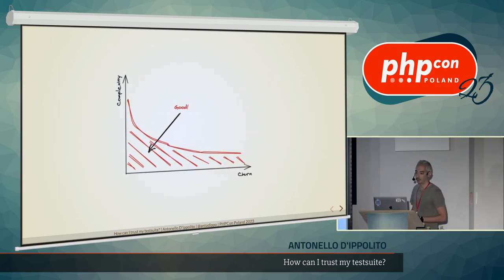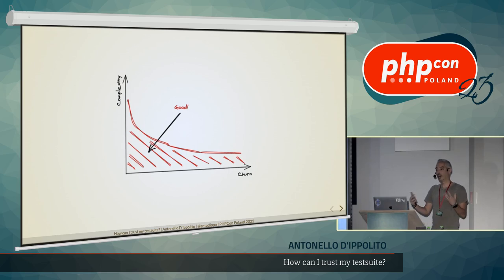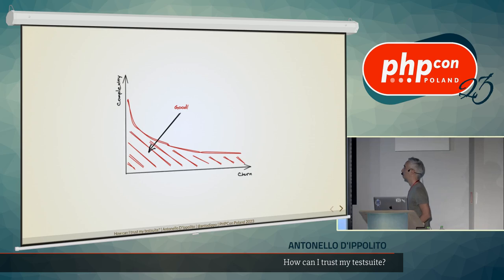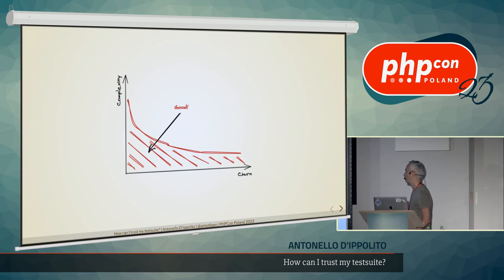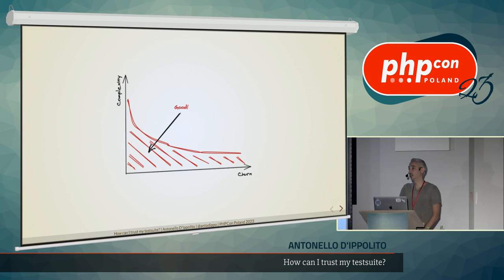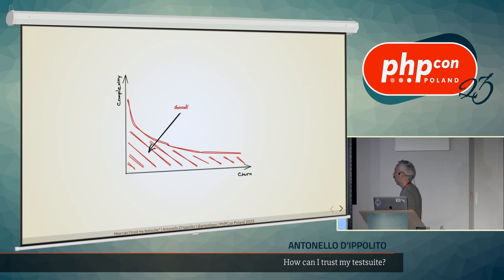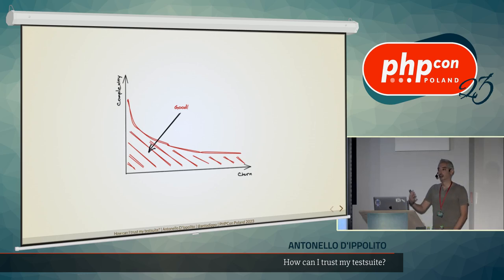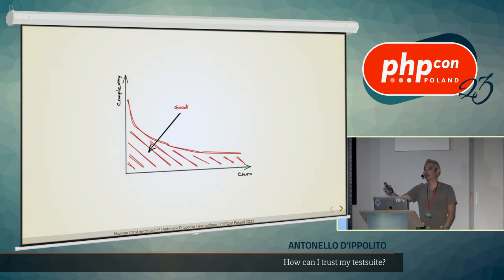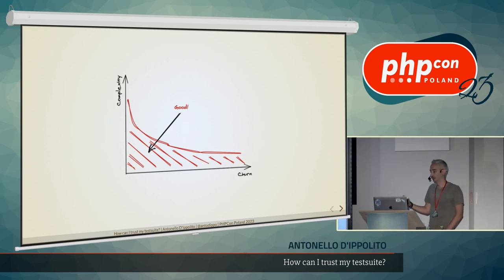And if we want to plot again this thing on a complexity versus churn kind of diagram, then we can say that we want all our units of code to be under this line. That is, if the churn is a lot, then we want to lower the complexity. Because if we lower the complexity, we can easier test that unit of code, and we can change it easier because it's more understandable, so it's more changeable, it's more evolvable. And vice versa, if the churn is low, we can afford a bit more complexity. Like, a piece of code that is super complex, nobody knows what to do, but it's there, it works. Nobody touches it because nobody needs to. Then maybe it's not your first priority to refactor or write more tests.